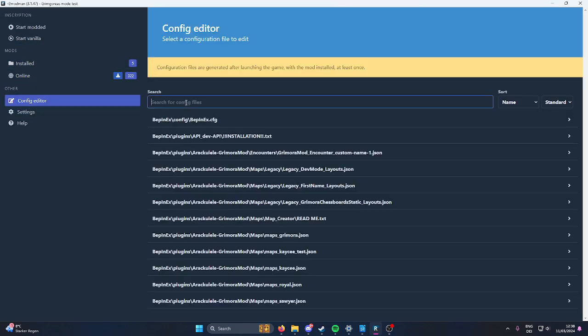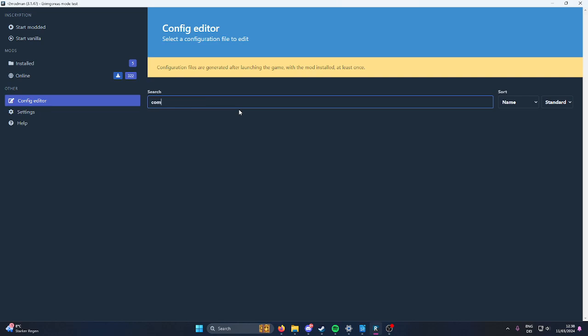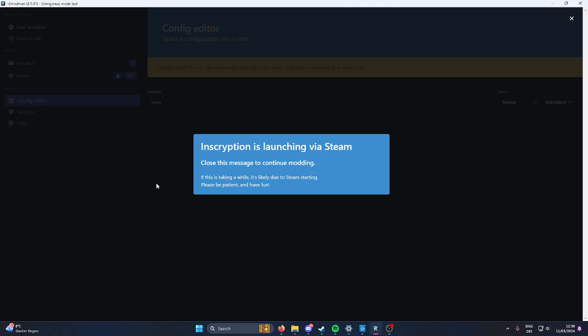Then, is the config generated? No, I need to start the game.